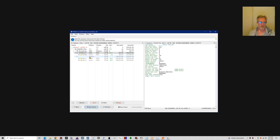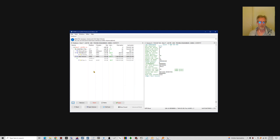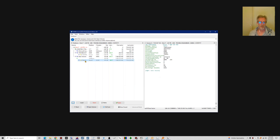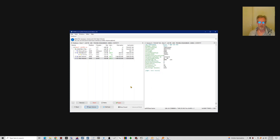Next, under unallocated space, we pick the next partition — Insert GUID partition table. Next partition under unallocated space — Insert GUID partition table.